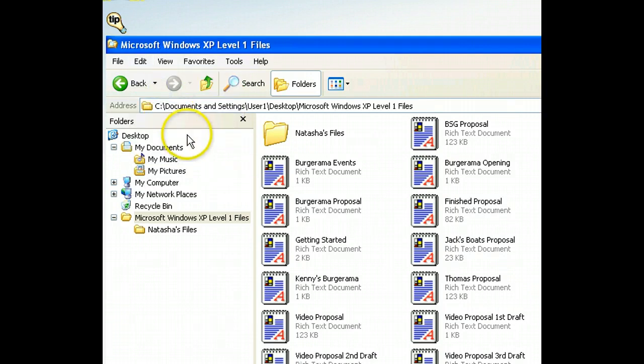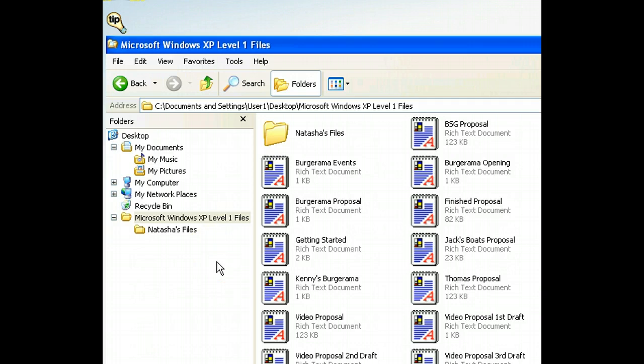Now that we've removed the file from its original location, we need to choose the new location for the file. Let's put it in the Natasha's Files folder. We can view the contents of that folder by selecting it in the folders list.